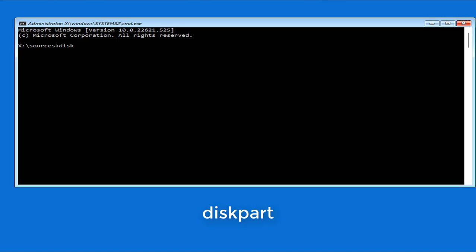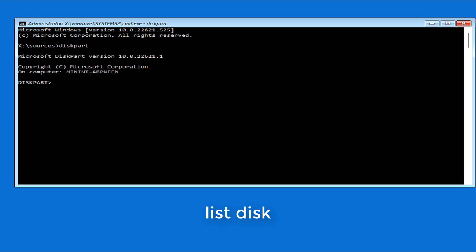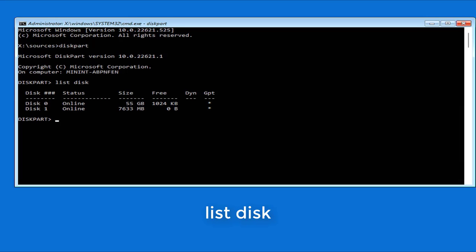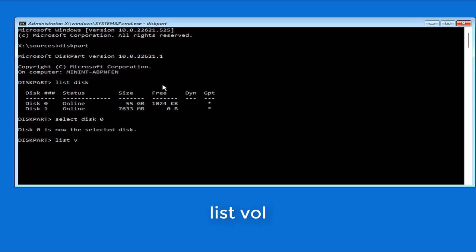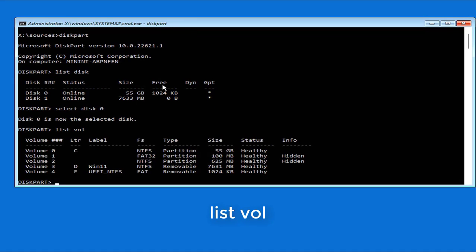You use the disk part command to identify the drives on this computer. There are two drives. Drive 1 is a USB drive so Drive 0 is the hard disk on the target computer. You select Drive 0 and define the partitions on it. The hard drive has a lot of partitions.